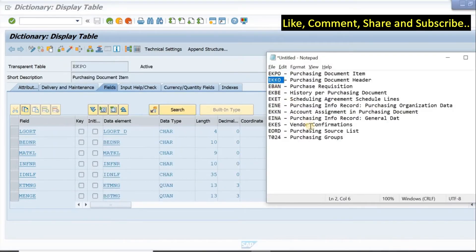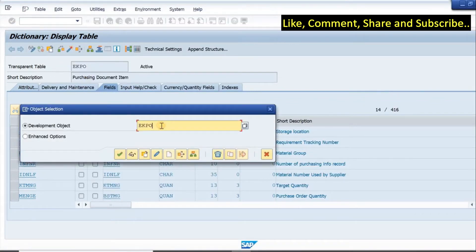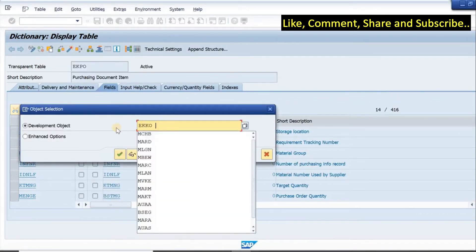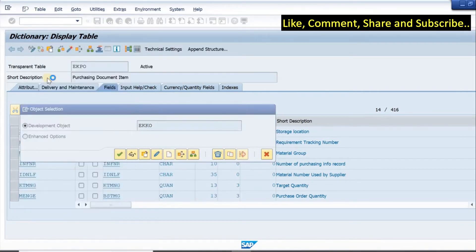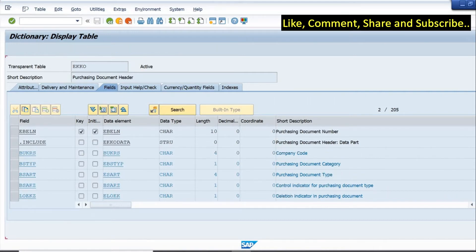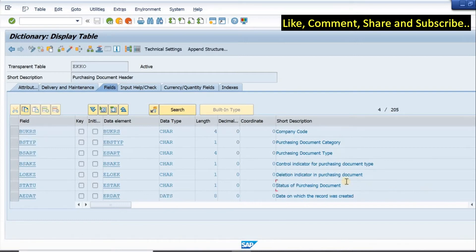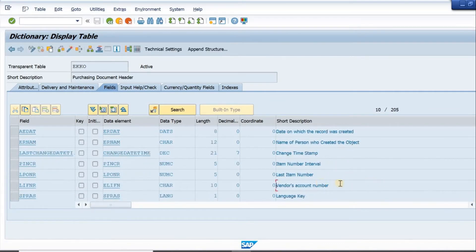EKKO is the header table — very important. I type in EKKO. This is the purchasing document header table. We have the purchasing document number, company code information, document category, and document type. If I scroll down, we have fields like the release indicator, status of the purchasing document, and date on which it was created.